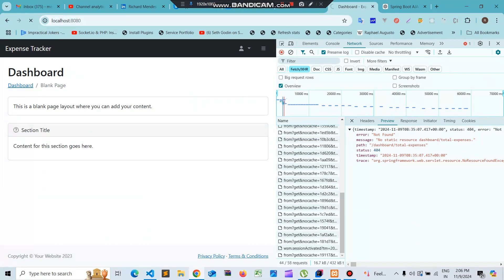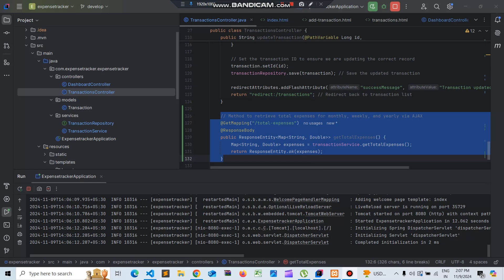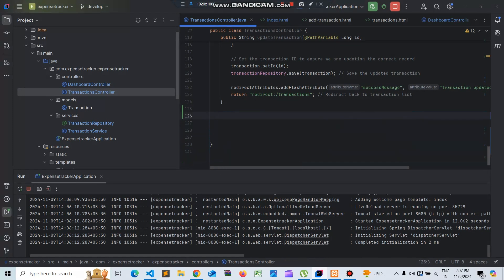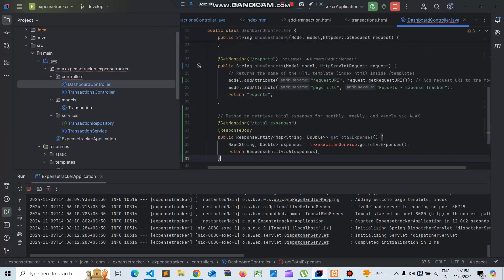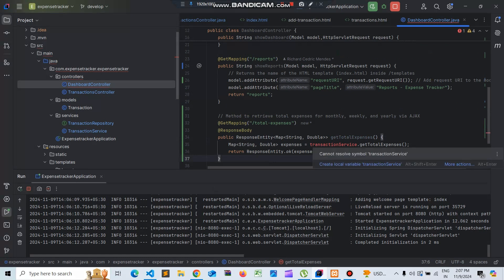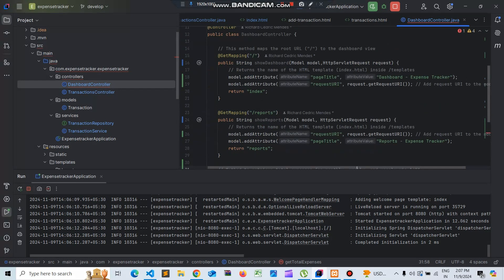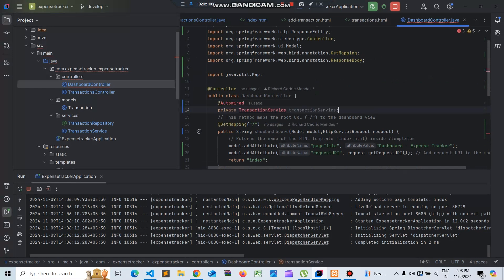There is still a sections controller issue - we need to remove this method from that place and put it in the dashboard controller. If we place this in the dashboard controller it should work fine. We are using the transaction service, so we need to include the transaction service at the top of the class and import the transaction service class.